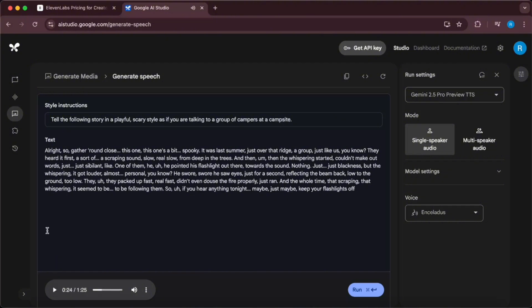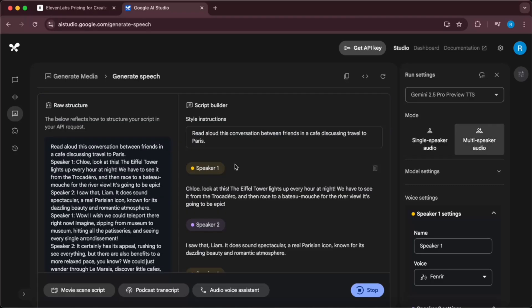As you saw, this was pretty good generation. I would say this was on par with Eleven Labs, if not better than that. Let's see the multi-speaker audio example. Here we have a movie script, and let's see how this model handles it.